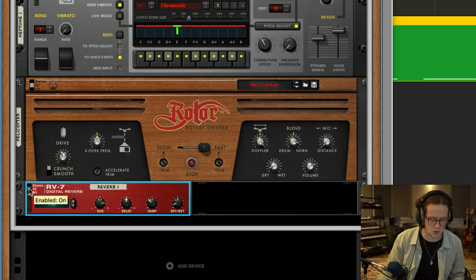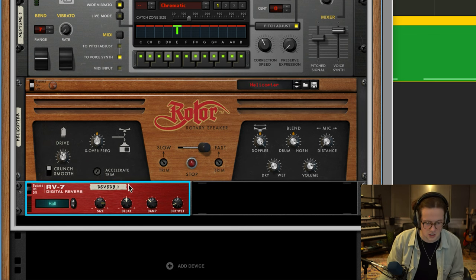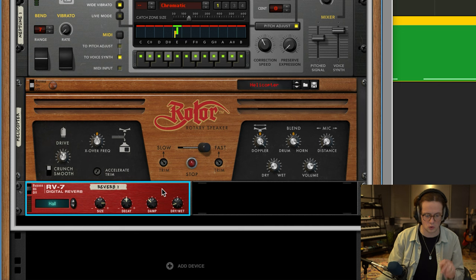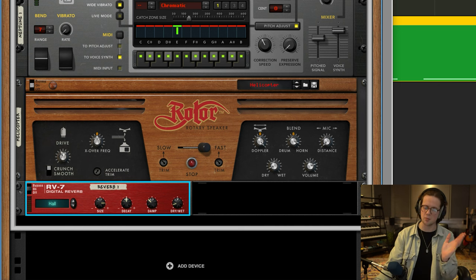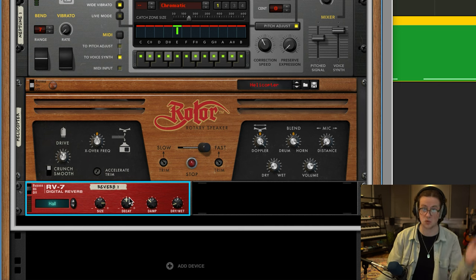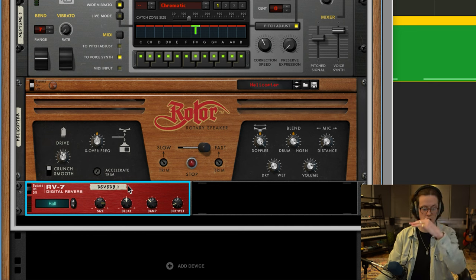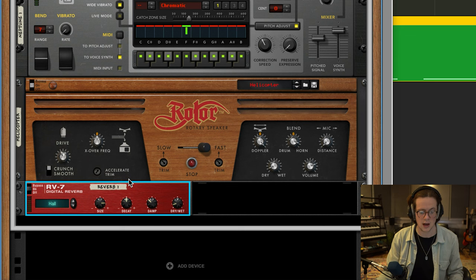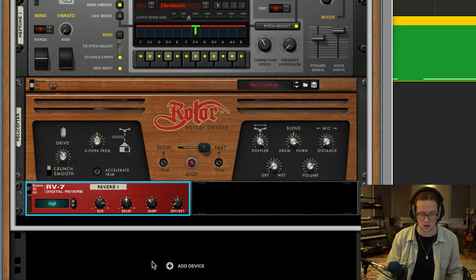And then I fed it into a reverb as well, a digital reverb on the hall setting, slightly dialed back the dry-wet knob with a really large size.